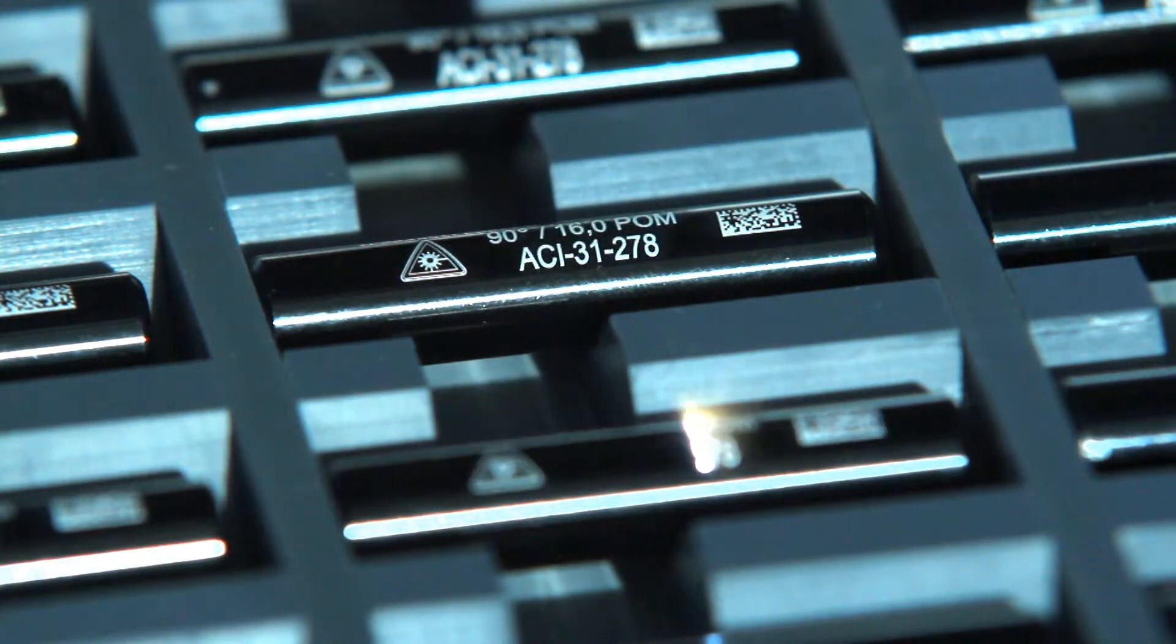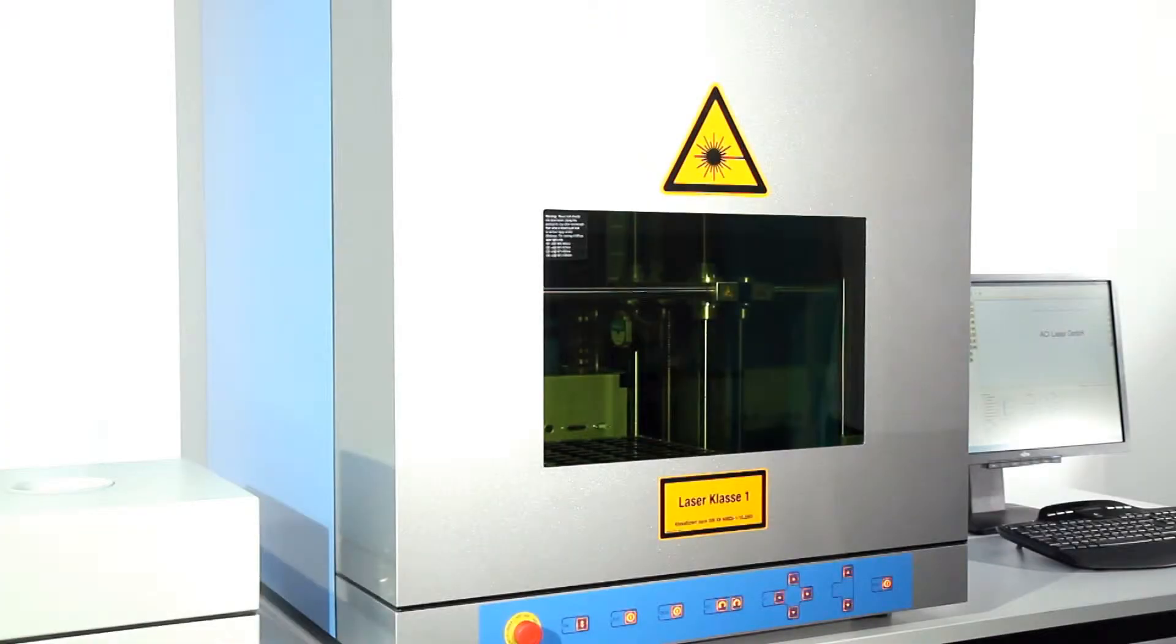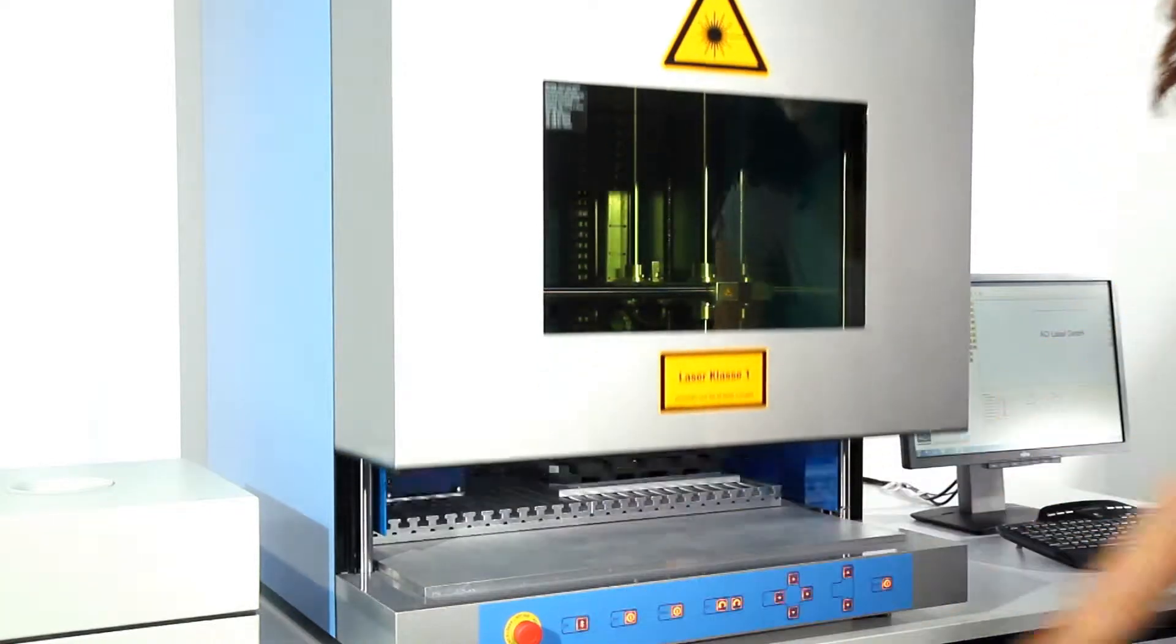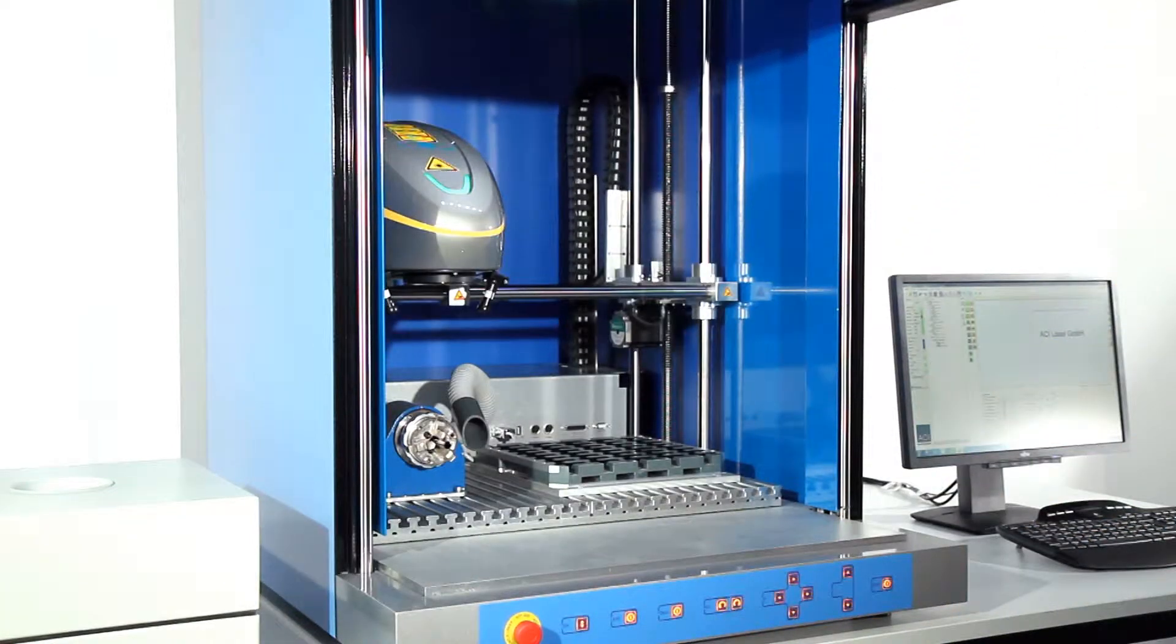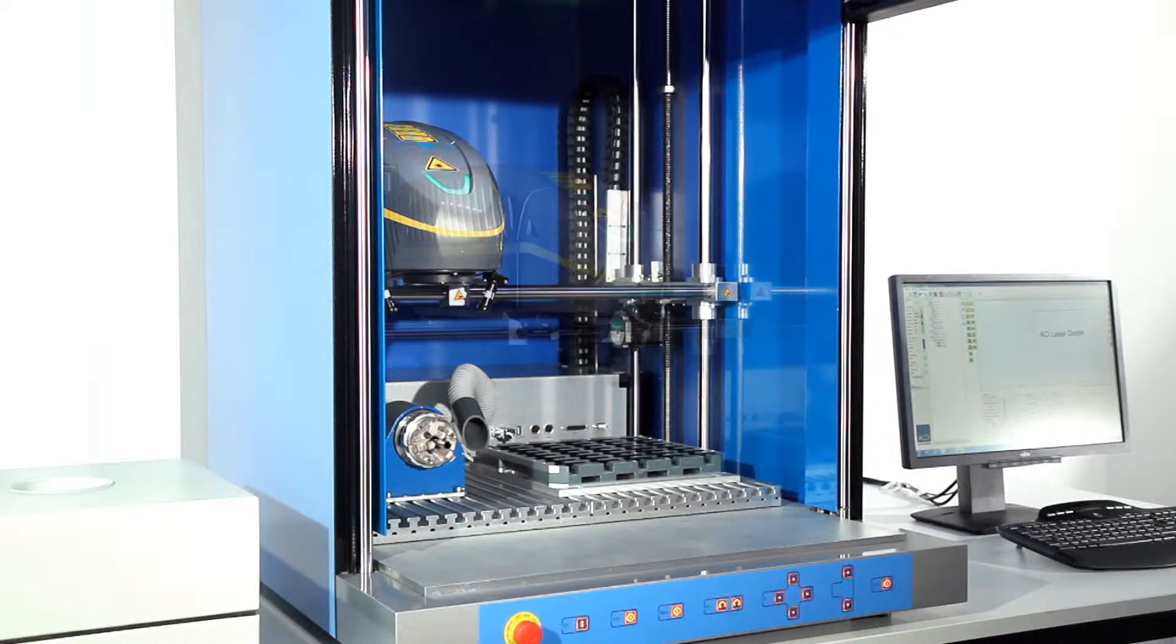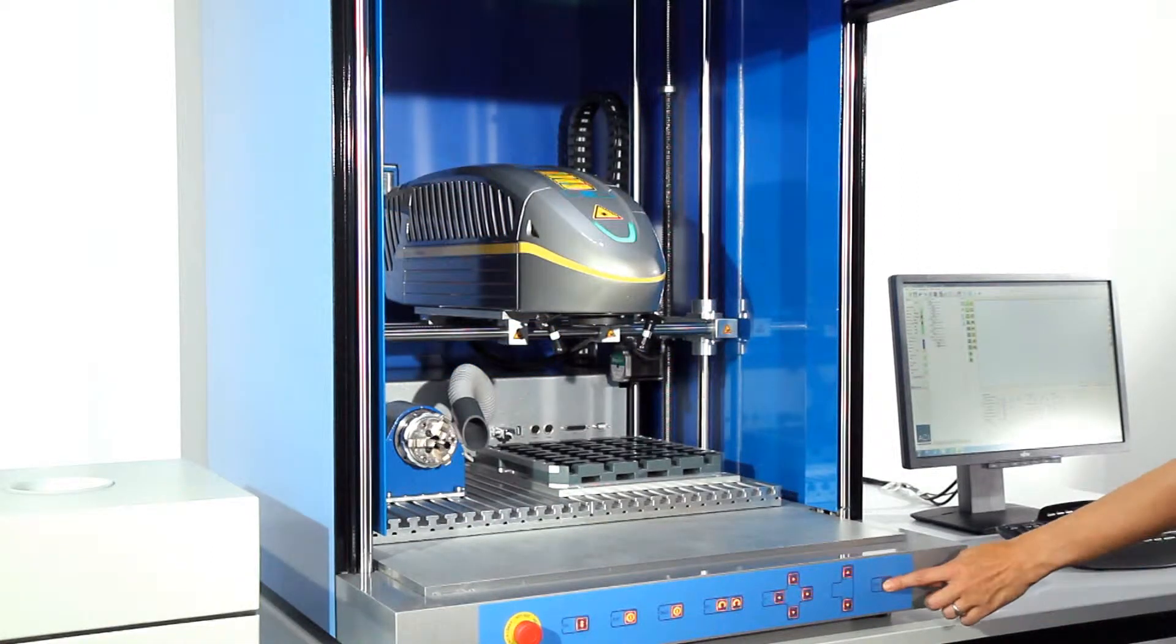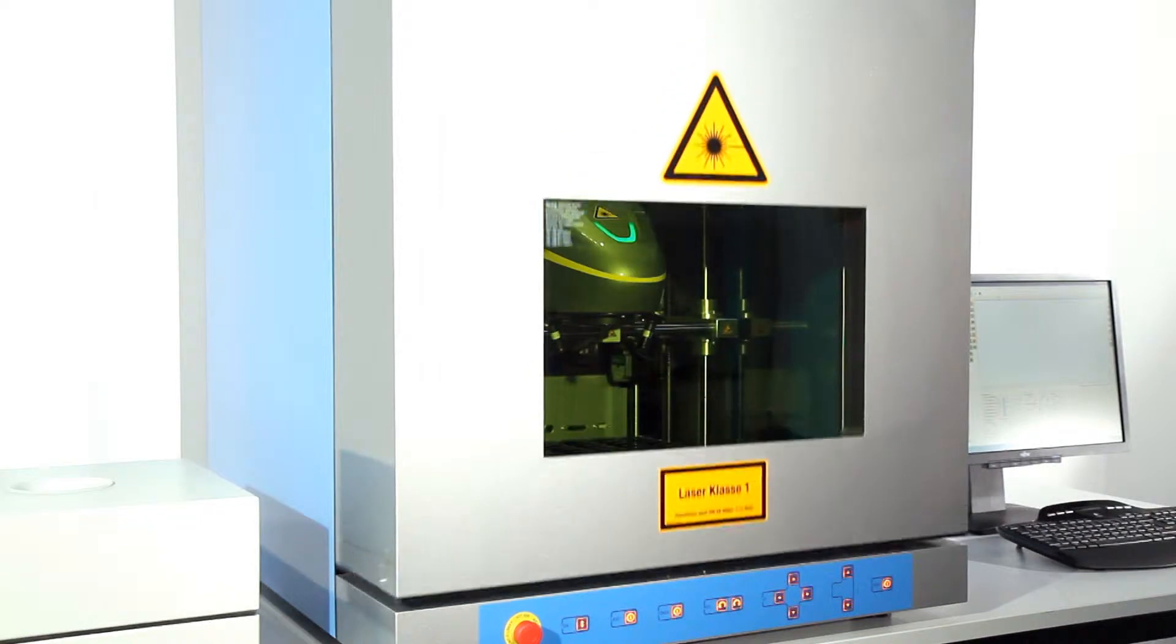An electrical safety cover door with integrated laser protection glass ensures safe operations in line with laser protection class 1 regulations. The door opens and closes automatically when the laser marking process starts or finishes.